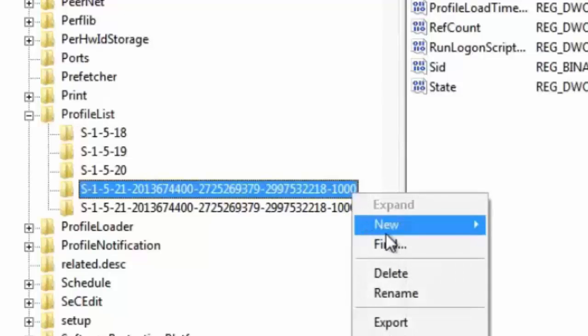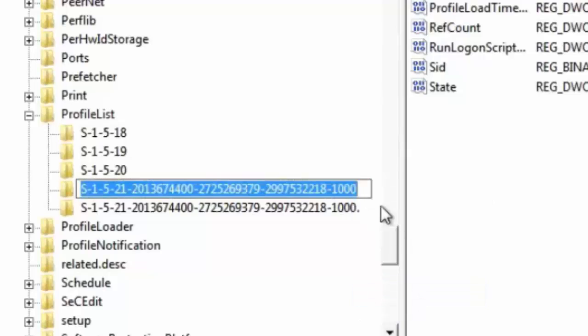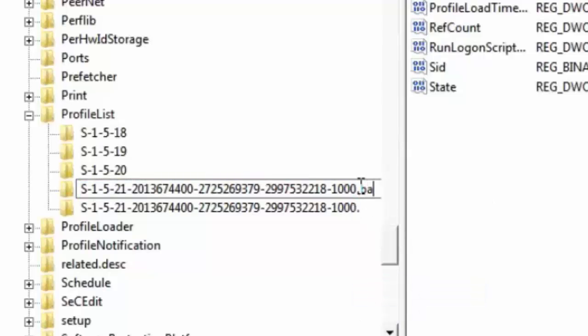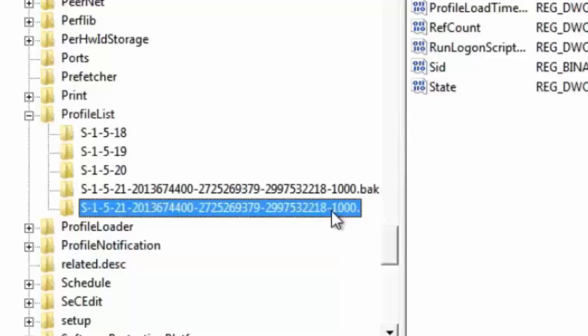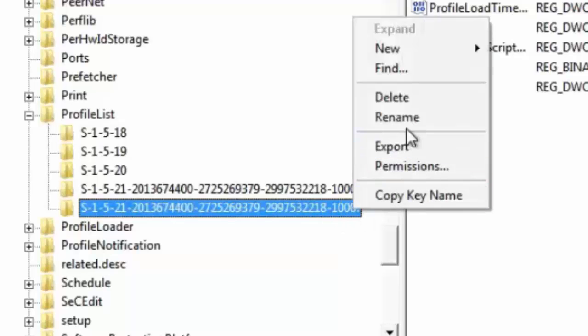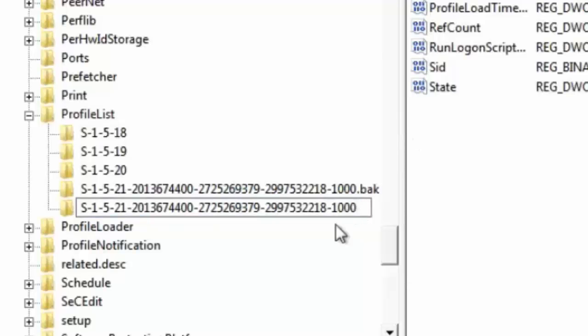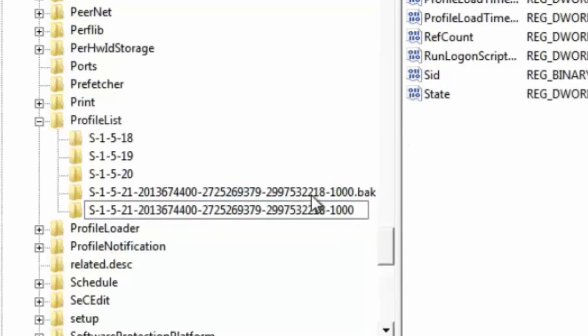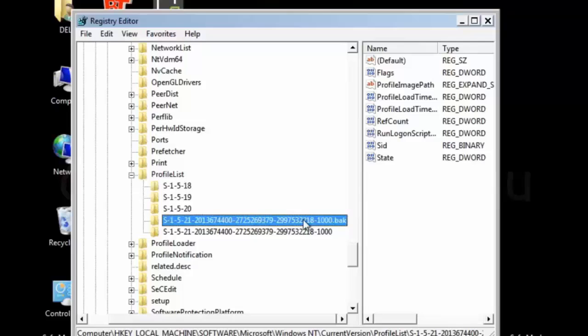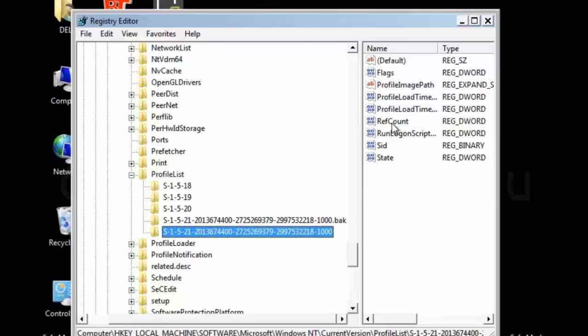Rename. I will type here dot BAK. And after that, I will rename the previous one again. And I will remove this dot. Just remove the dot. So now make sure you are selected the one without the BAK extension.